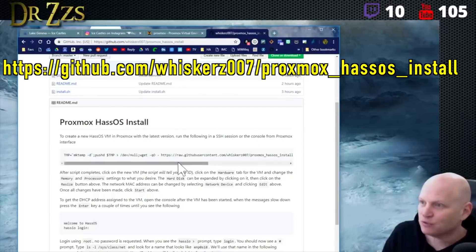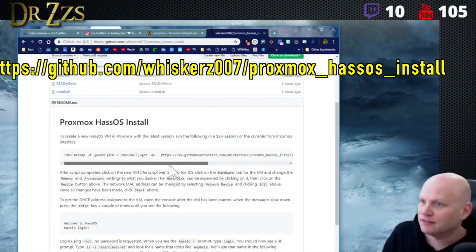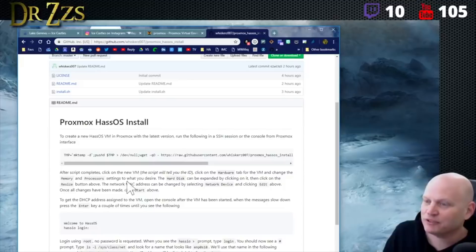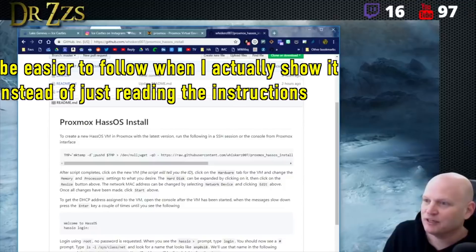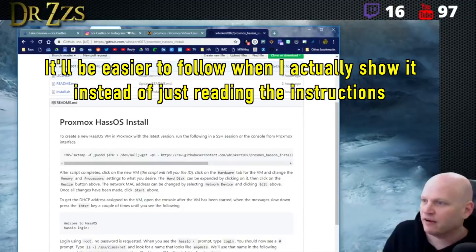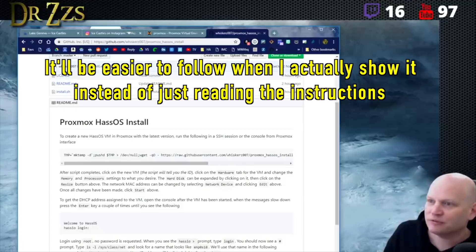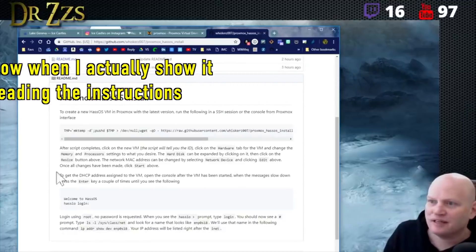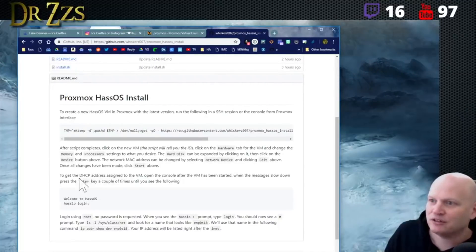After the script completes, click on the new VM. The script will tell you the ID. Click on the Hardware tab for the VM and change the memory and processor settings to what you desire. The hard disk can be expanded by clicking on it and clicking the resize button. The network MAC address can be changed by selecting the network device and clicking edit.